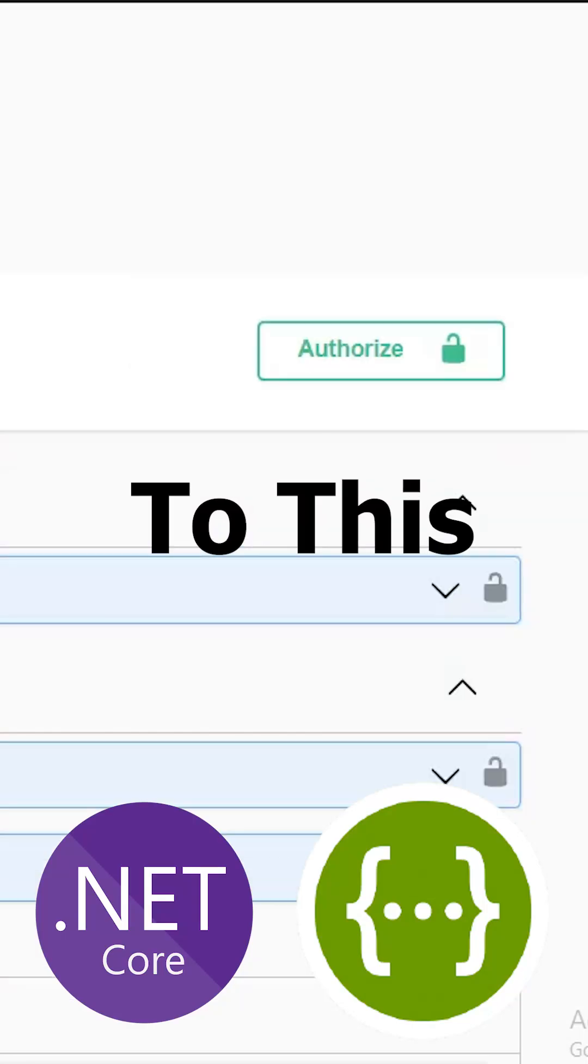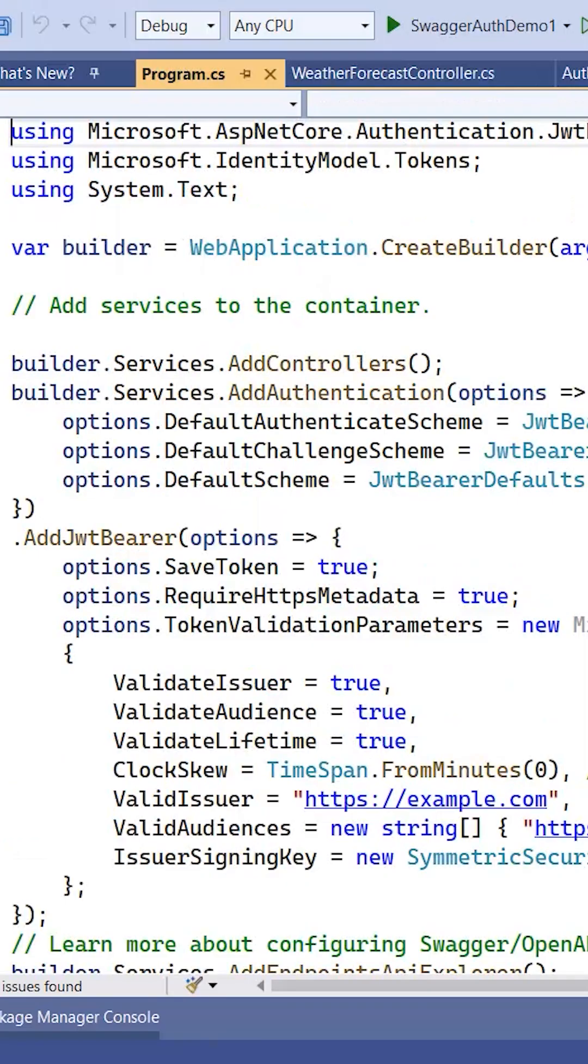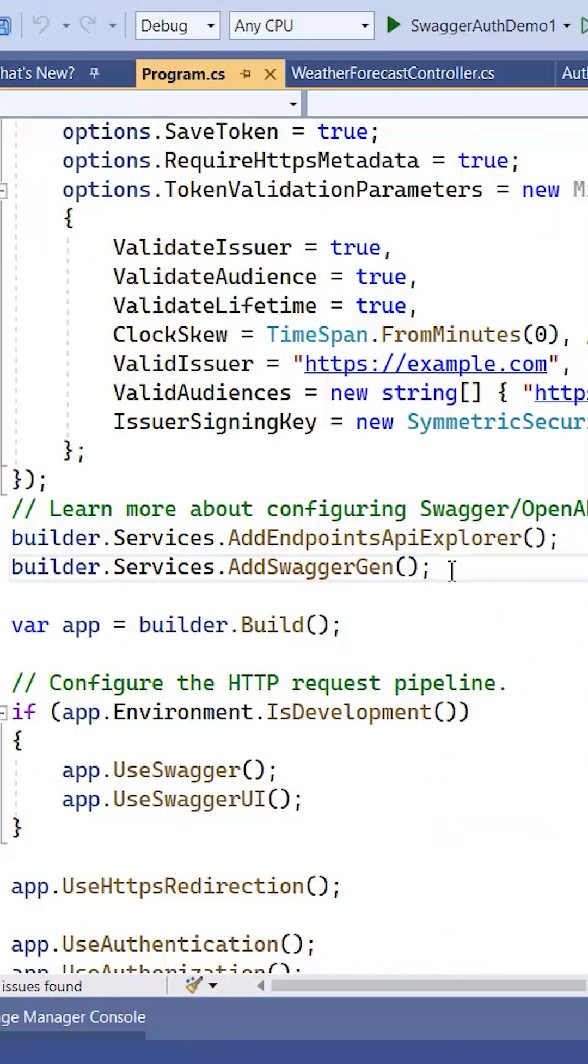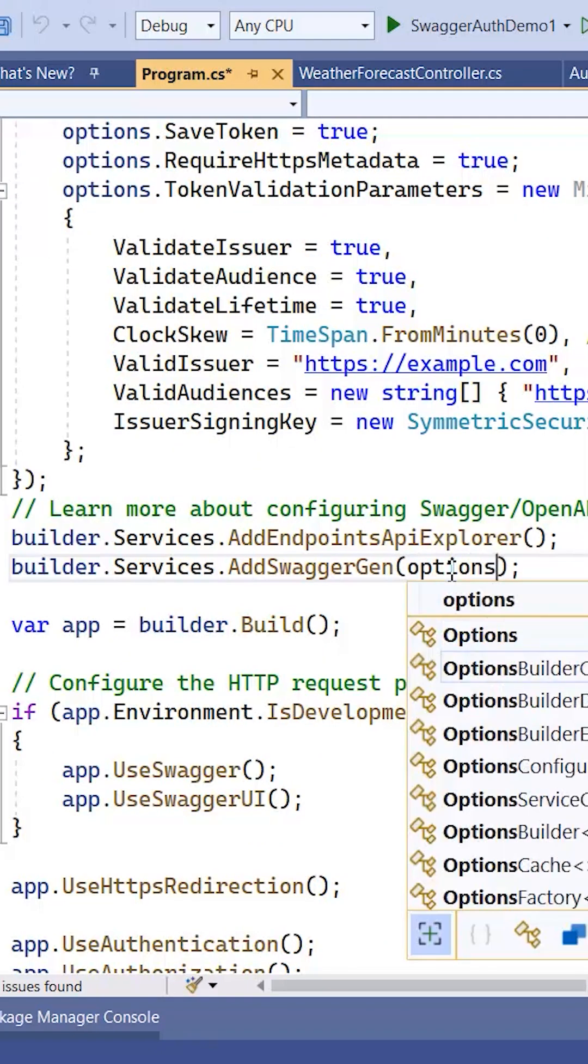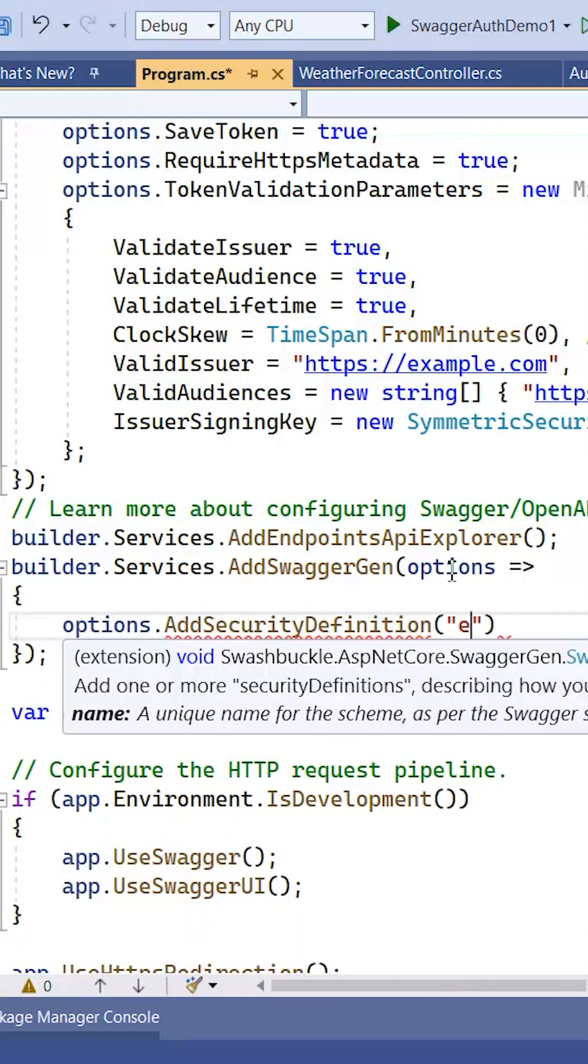JWT authentication directly in Swagger UI in the program.cs file. Here you can see I have added this authentication scheme. I will go ahead here and write options.AddSecurityDefinition bearer, and then we need to pass the security scheme OpenApiSecurityScheme.